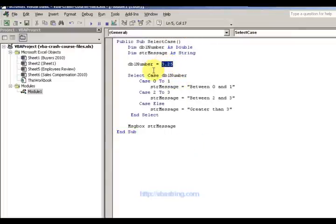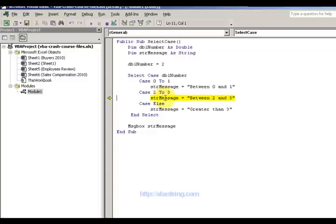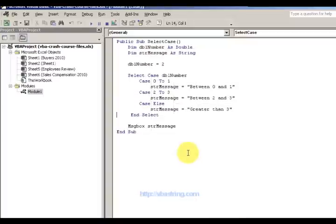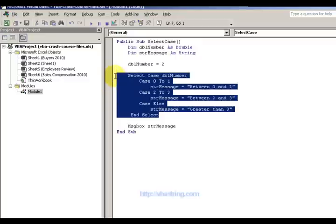What if we change the number to 2? Now it fits one of these scenarios. So we're going to see what scenario it fits — I think it's probably going to fit between 2 and 3. Case 2 to 3 — it's between 2 and 3 now. So the case between 2 and 3. So you get the idea? We're selecting the cases for the DBL number.